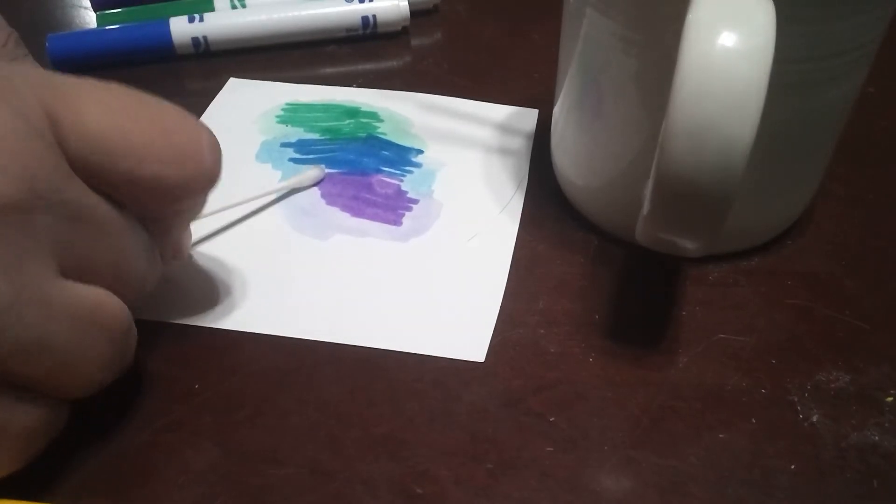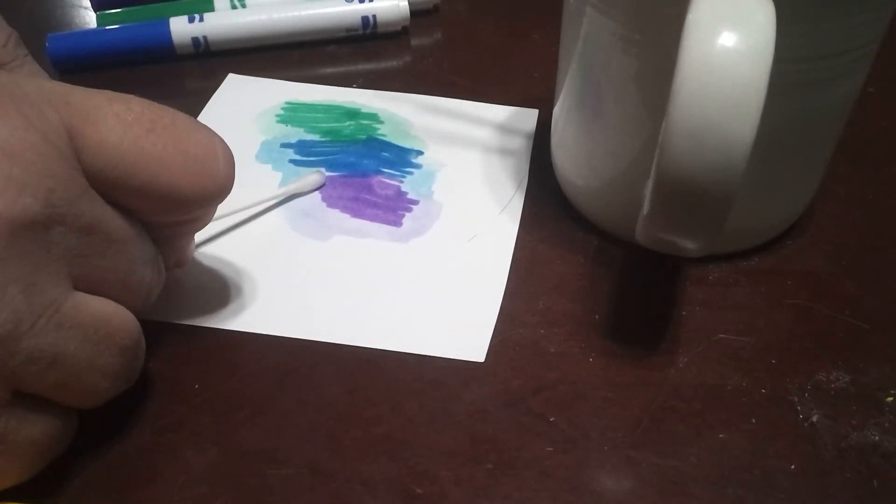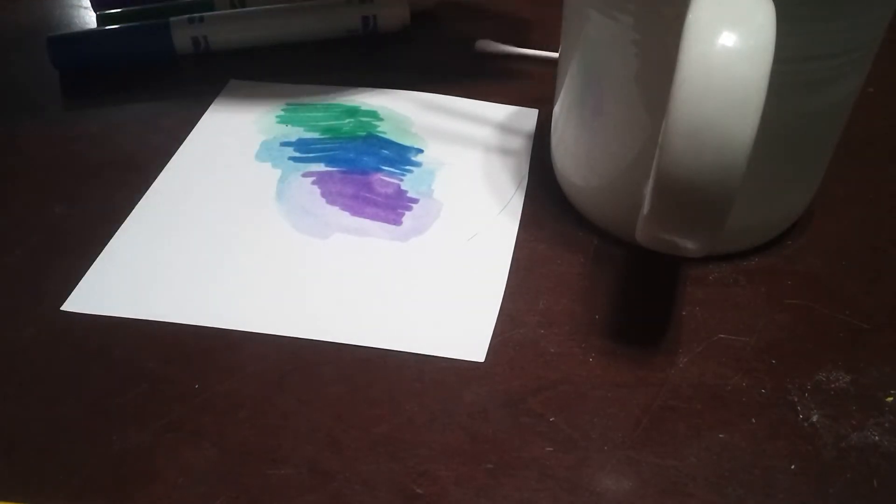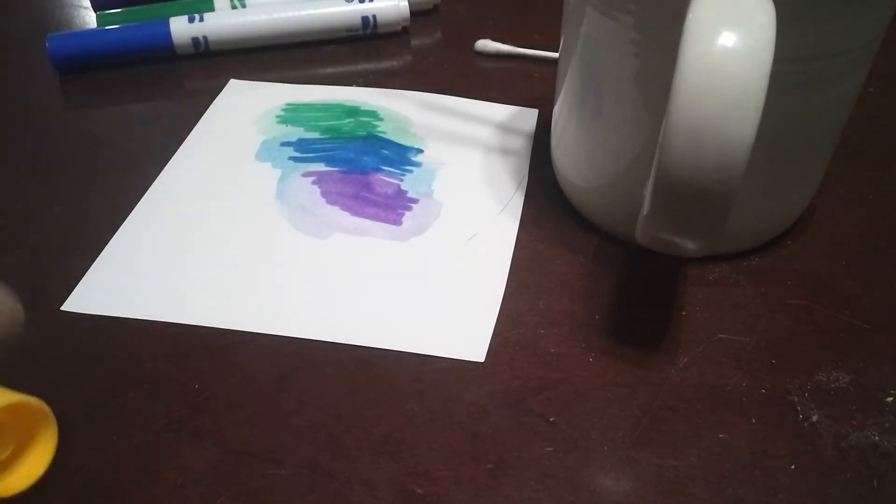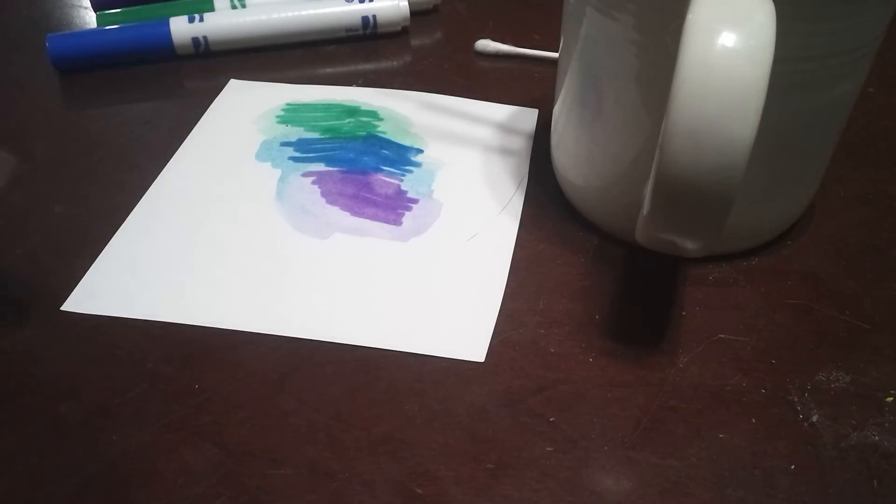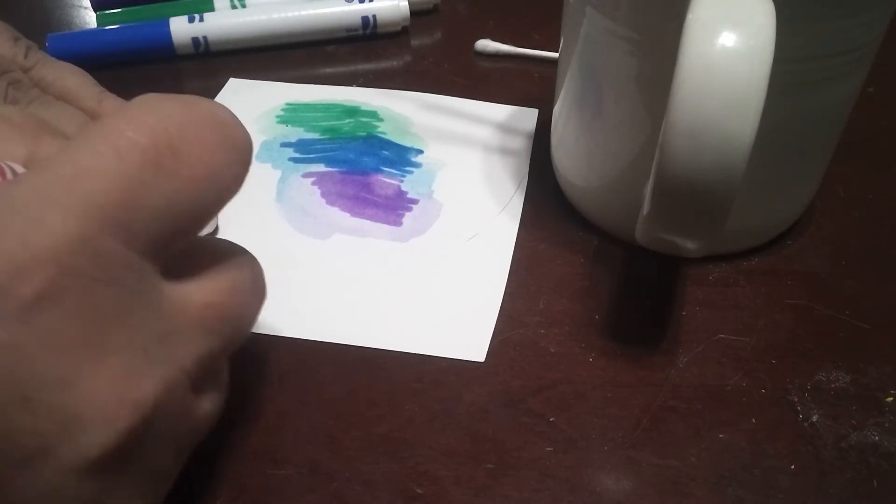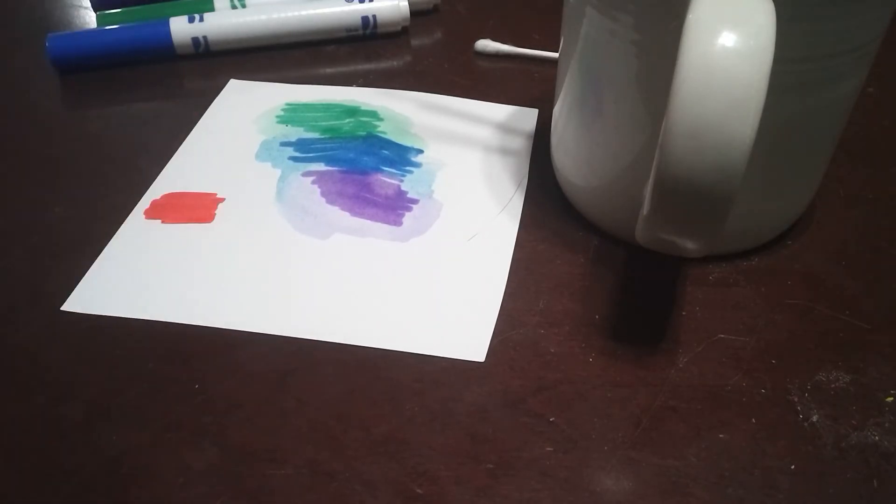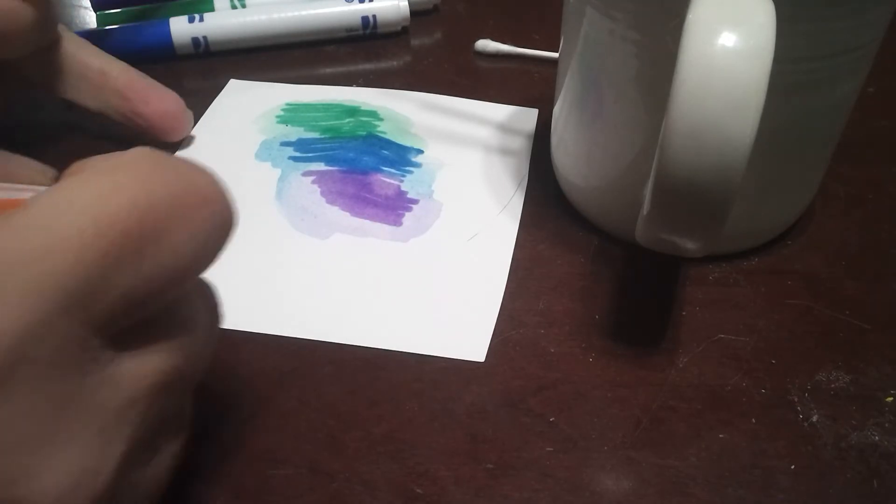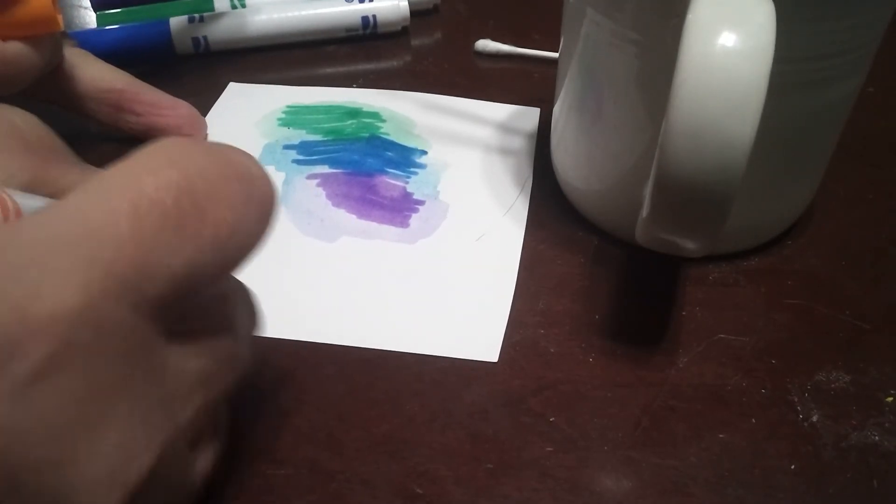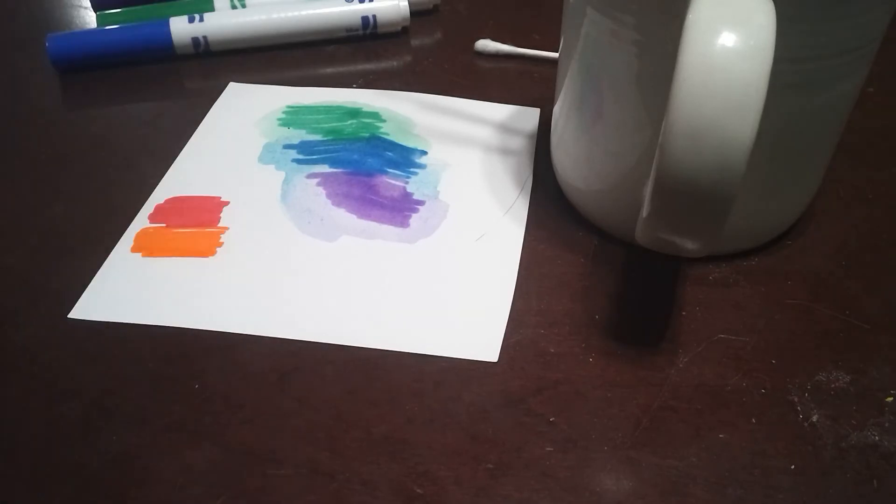And then you have your other three colors. These are your warm colors: red, orange, and yellow. So you've got to decide what you want.